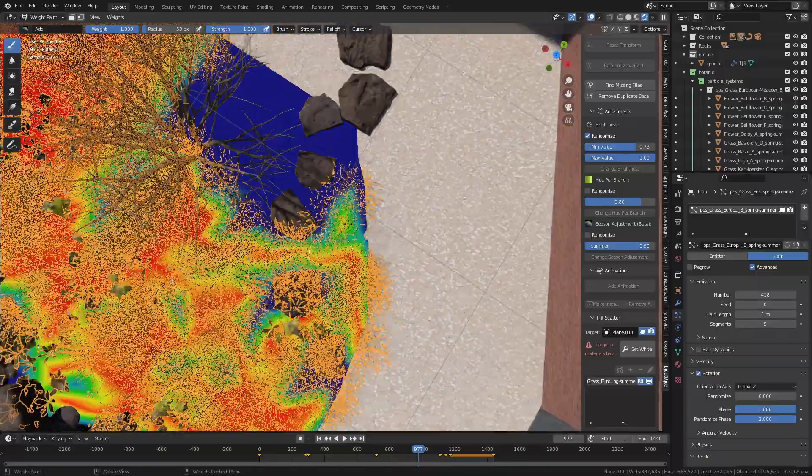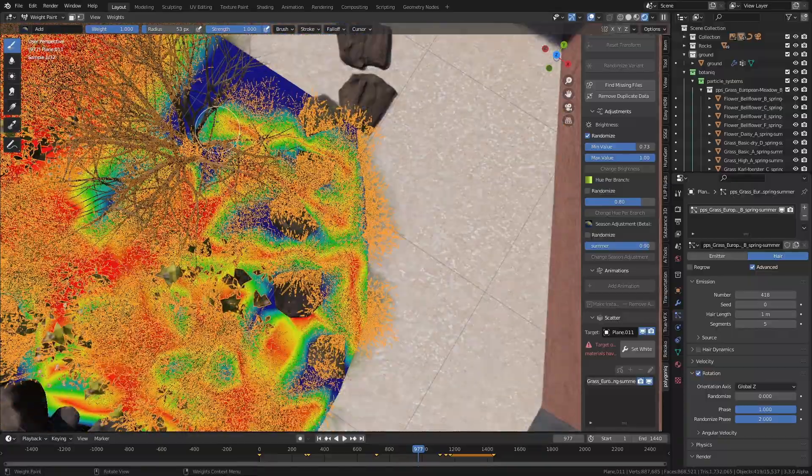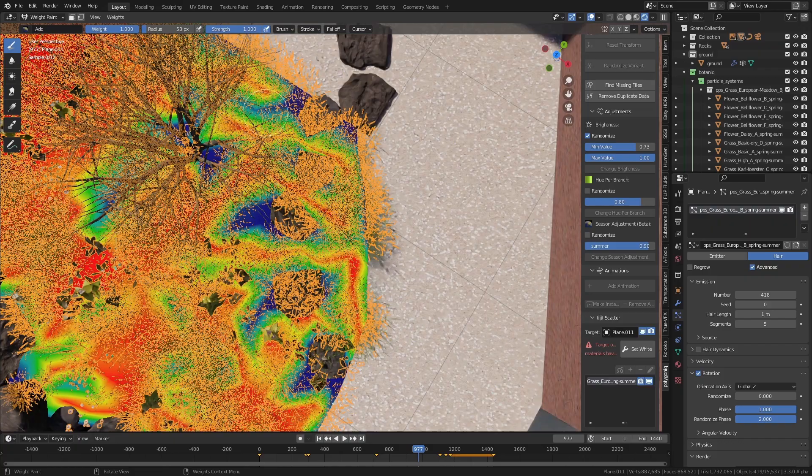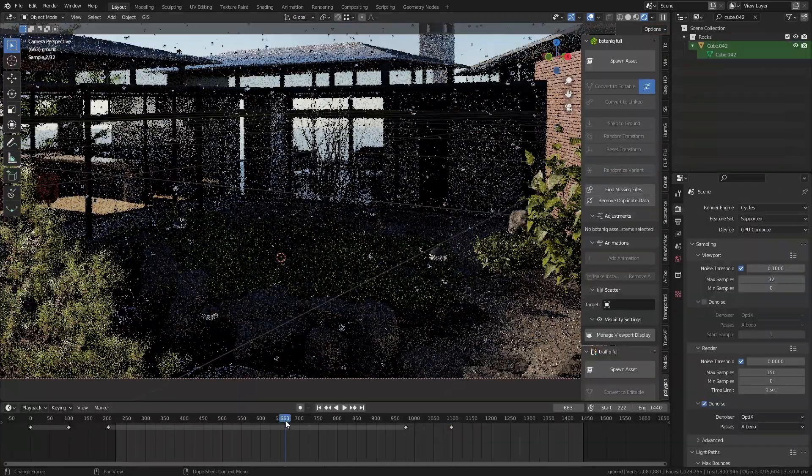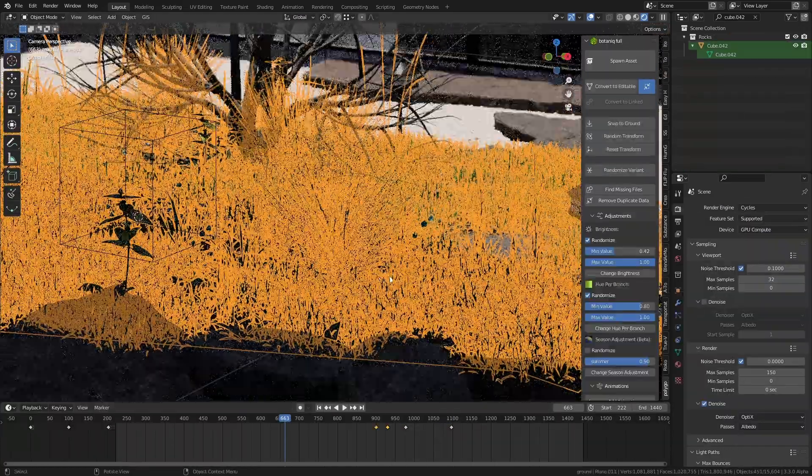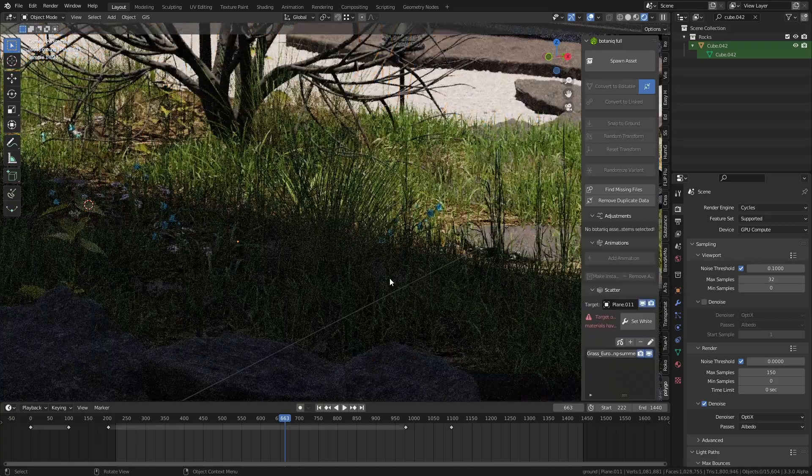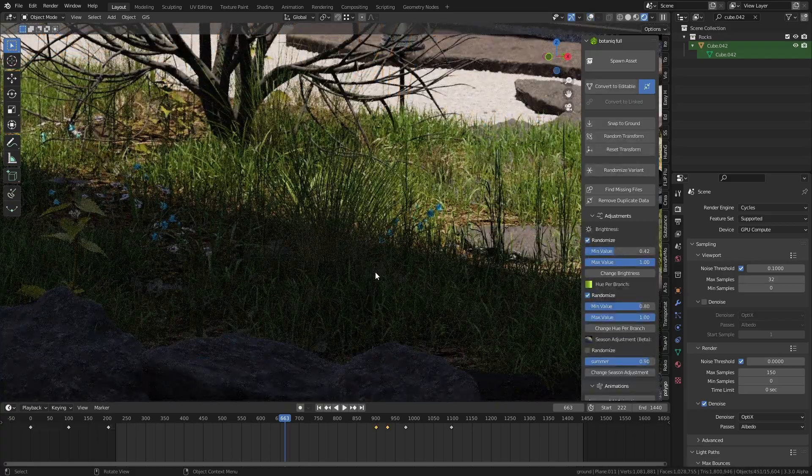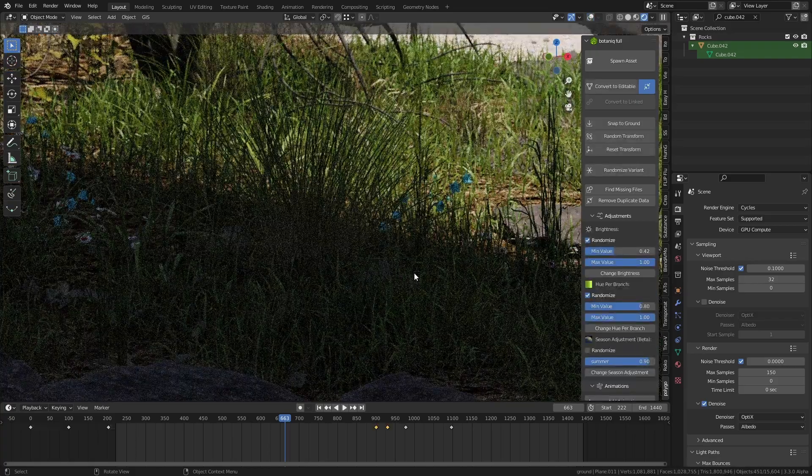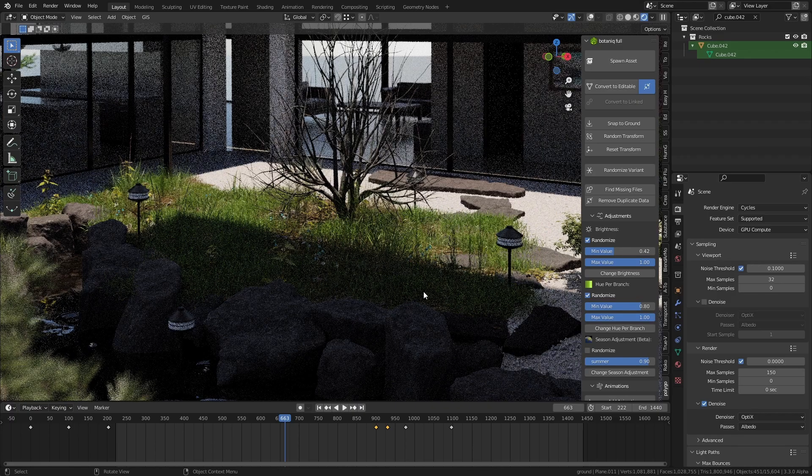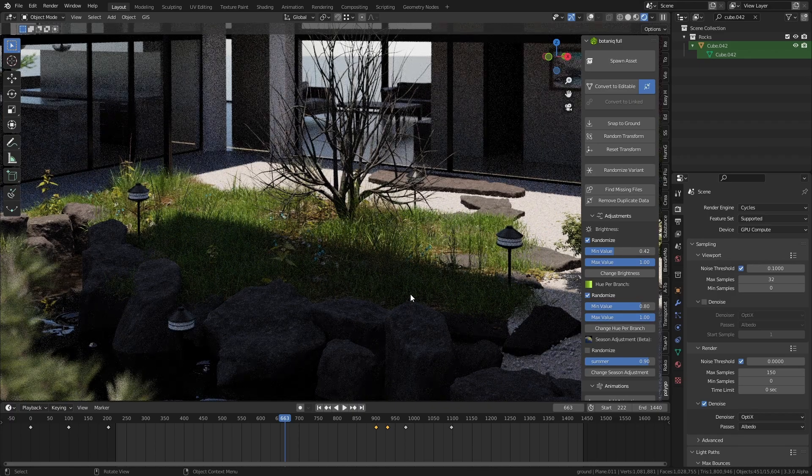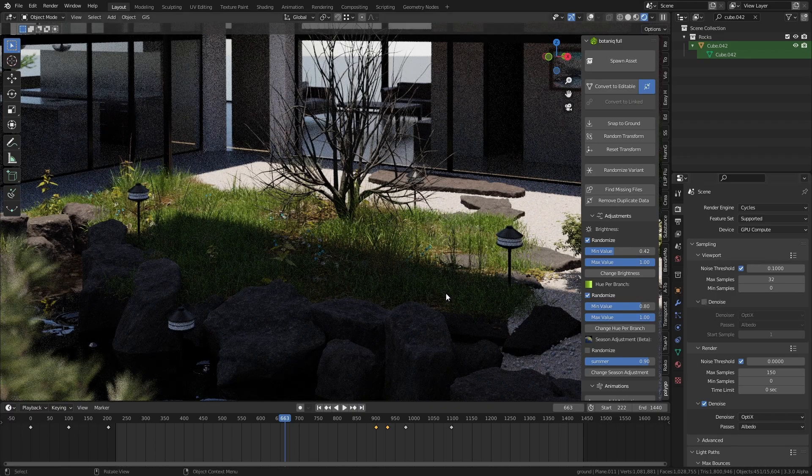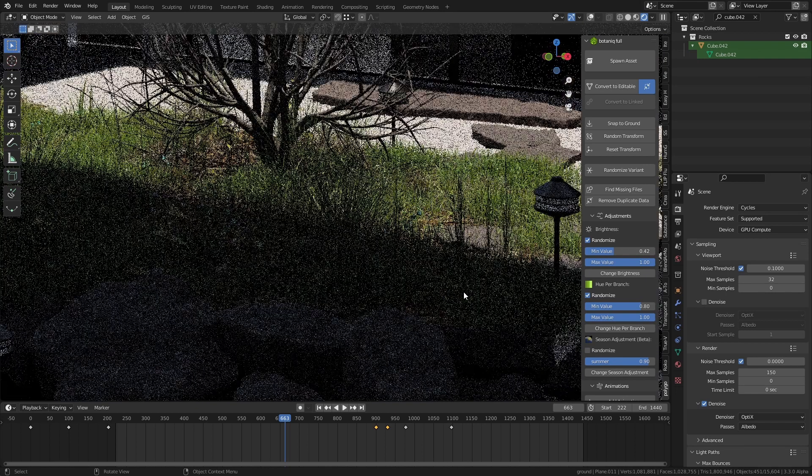So when I started working on the plants I made sure to turn on the OptiX denoiser in the viewport. Grass assets especially are just inherently noisy. They're small and they're closely packed together. They usually have quite low roughness. They often have a transparent element. Usually they'll have some sort of translucency or subsurface scattering and all that stuff creates noise.